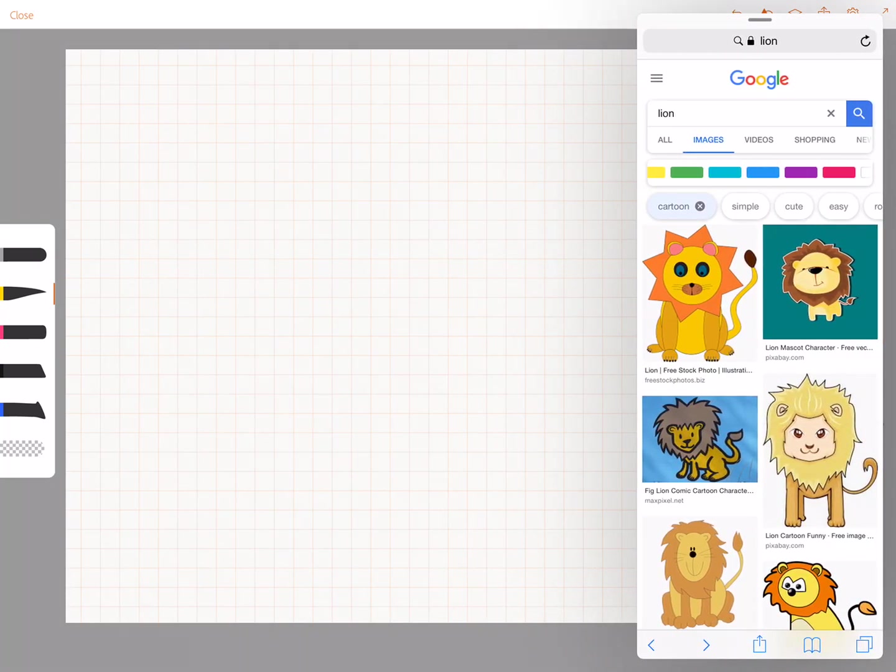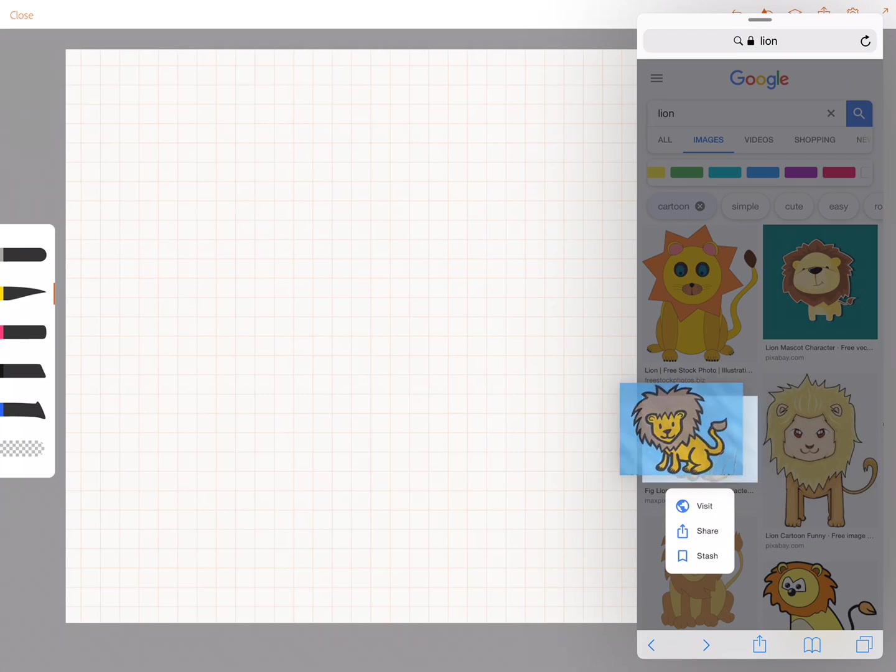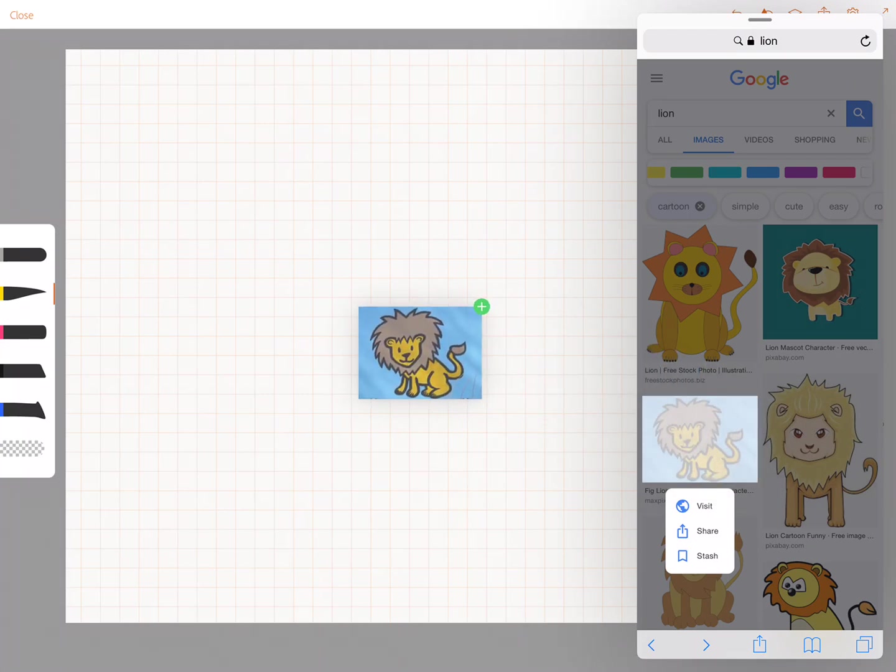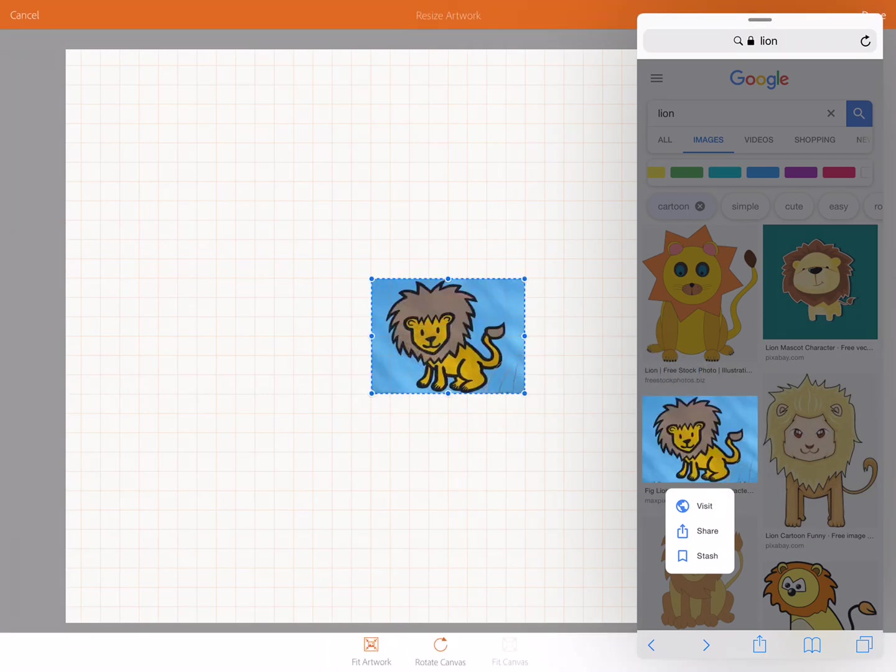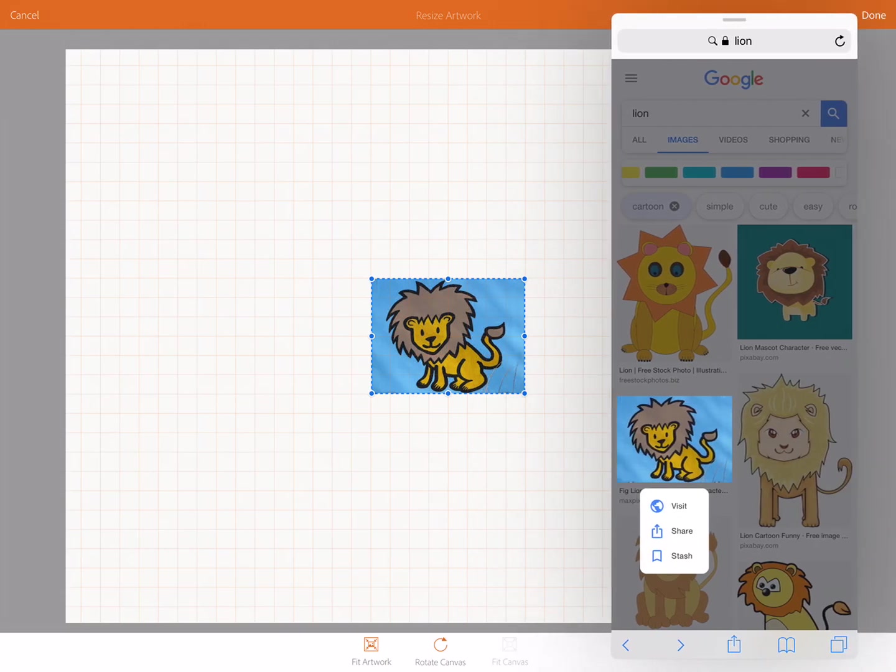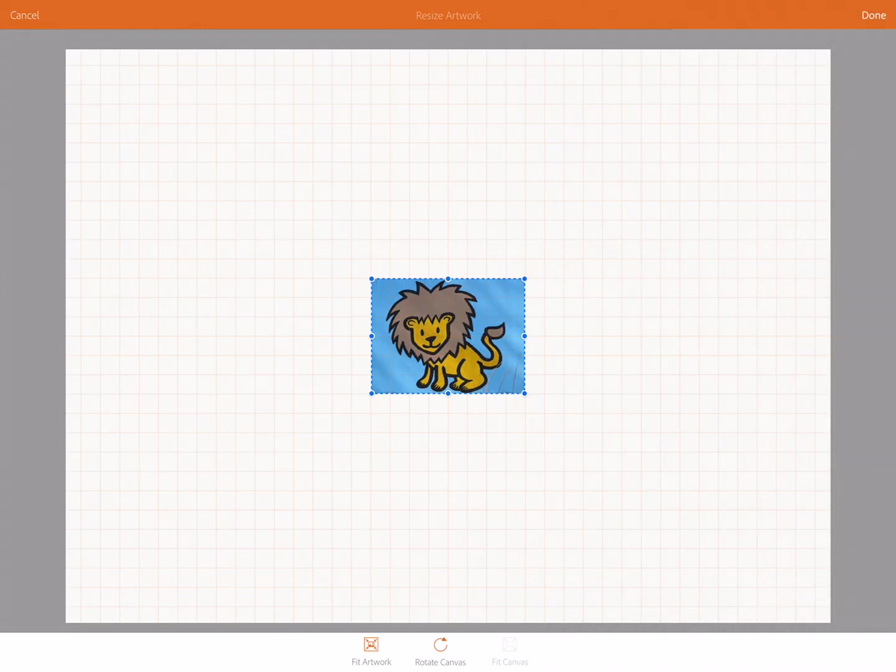So I'm going to go into Safari. I just pulled from the right and I have Safari and once you search for an image that you like, tap and hold it and then drag it right into the page. Then I can get rid of Safari.